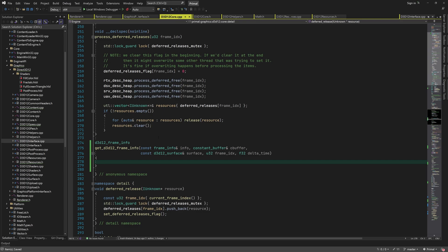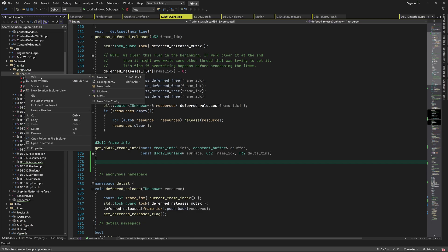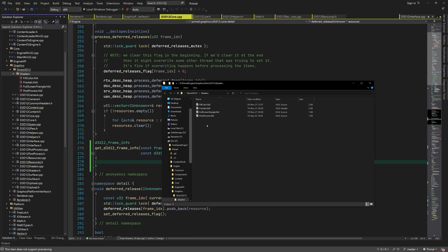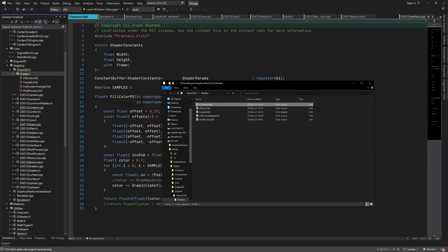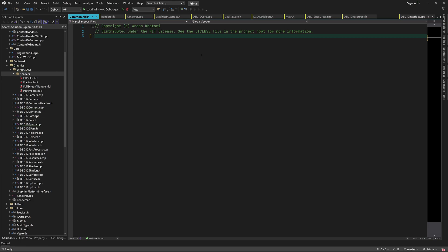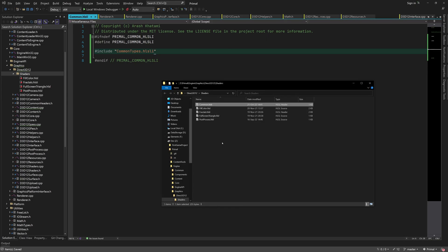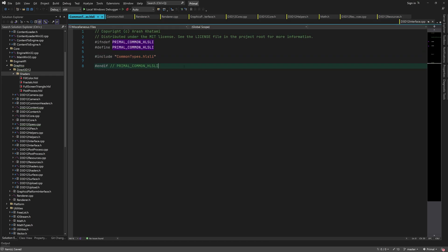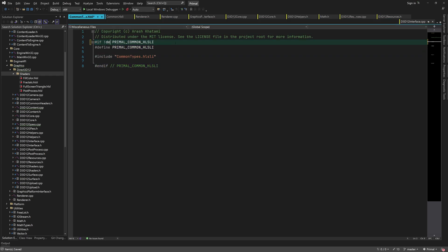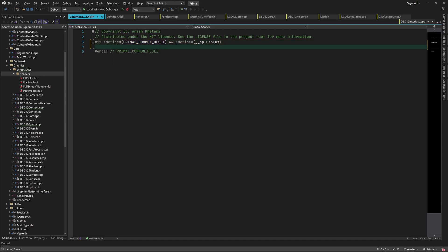Now we can write our function that gets the d3d12 frame information. Here we need to fill in the global shader data so that we can use its pointer. However, we haven't defined the global shader data type in our C++ code. In order to avoid defining the same data structures twice — once for shaders and once for C++ — I'm going to add an HLSL header file which can be shared between shaders and C++ code. I'll add a common HLSL header that's included in any shader file that needs to use these types, and then we can put the common types in another header shared between both HLSL and C++. This header is not intended to be included directly in HLSL source files, so we need to trigger an error if that's the case.